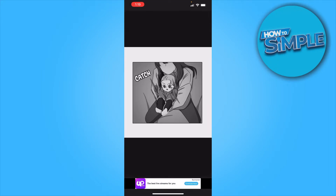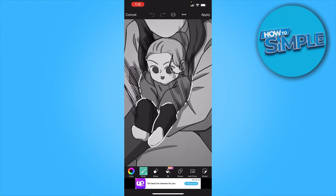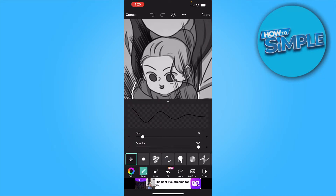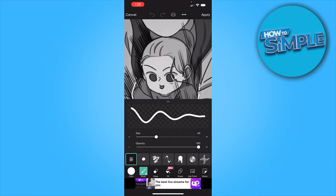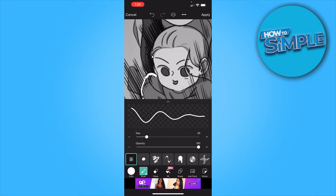From here you just want to click on draw, then click on brush. Make sure that it's the solid brush. You want to match the size, click on whatever color you want — I'm going with white — and you just want to trace the whole body of your character.